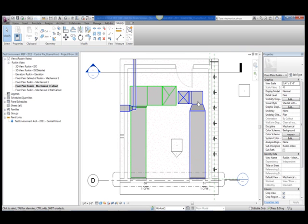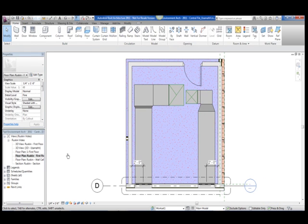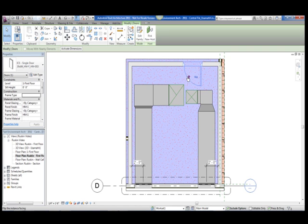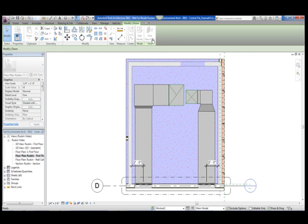With the louvers being placed in the mechanical model, I can now run duct from them and make some connections to equipment downstream. Since the MEP model is linked into the architectural model, as soon as we open the architectural model, we should be able to see how the changes that were made to the MEP model affect the architectural space.